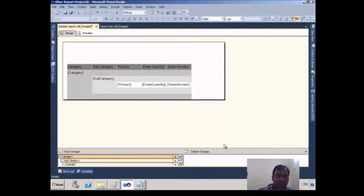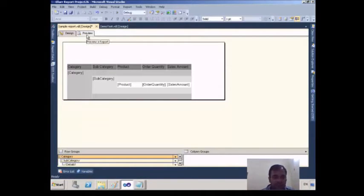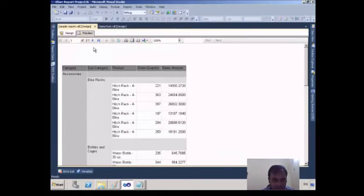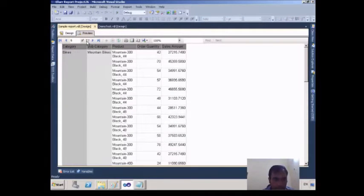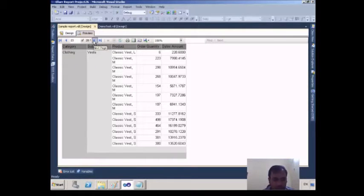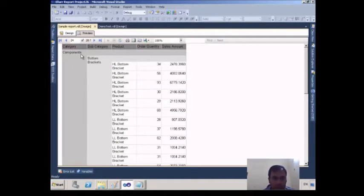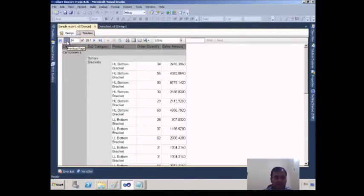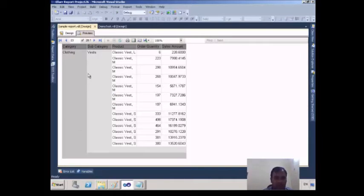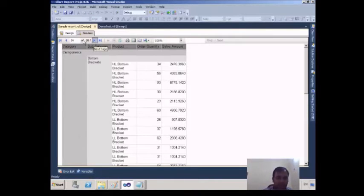The meaning of this is that when one group is finished, another group will start from the next page. So if I click on Preview, you can see Clothing is finished here and Components starts on the new page — it no longer begins immediately below Clothing.